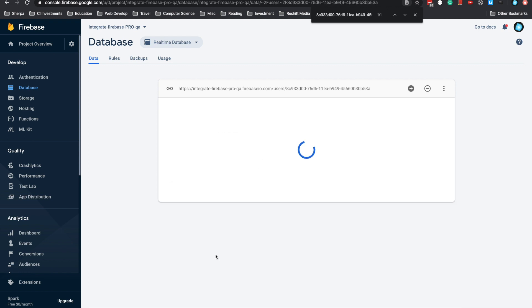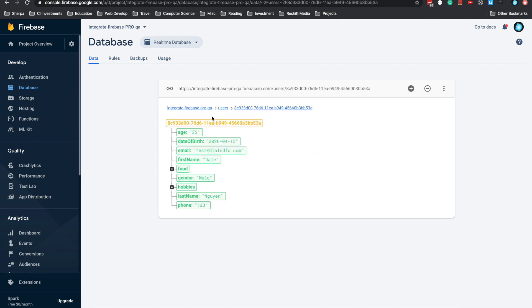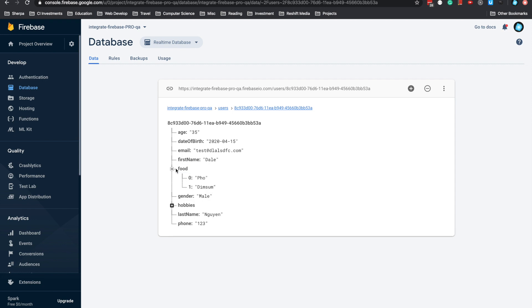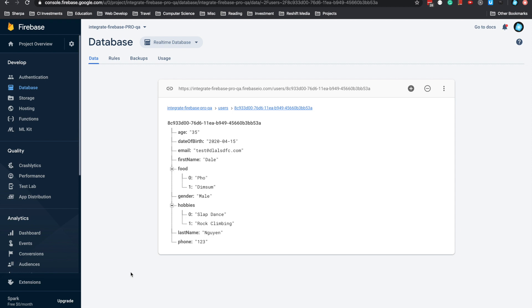Here is A35, the email, the name. The food is an array and hobby is an array too. We successfully saved the data from WordPress to the realtime database in Firebase.